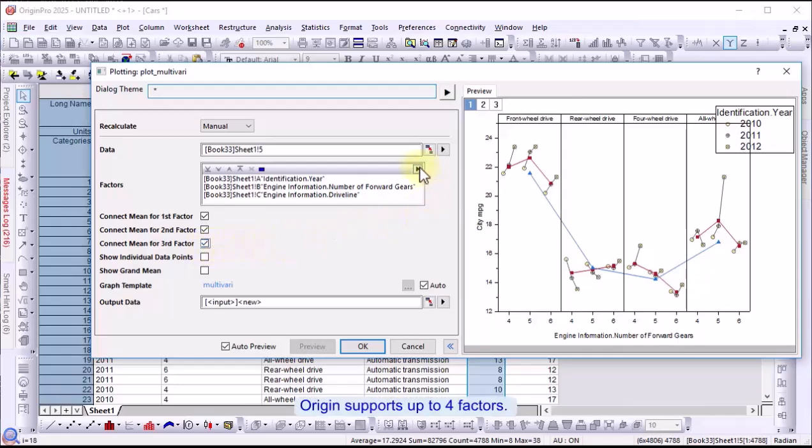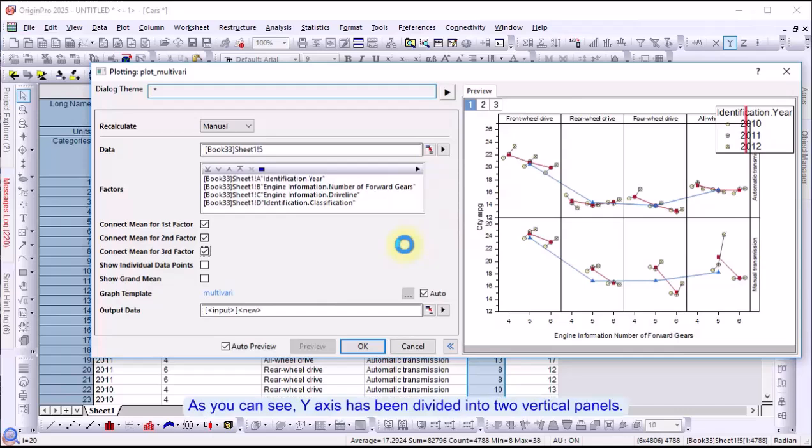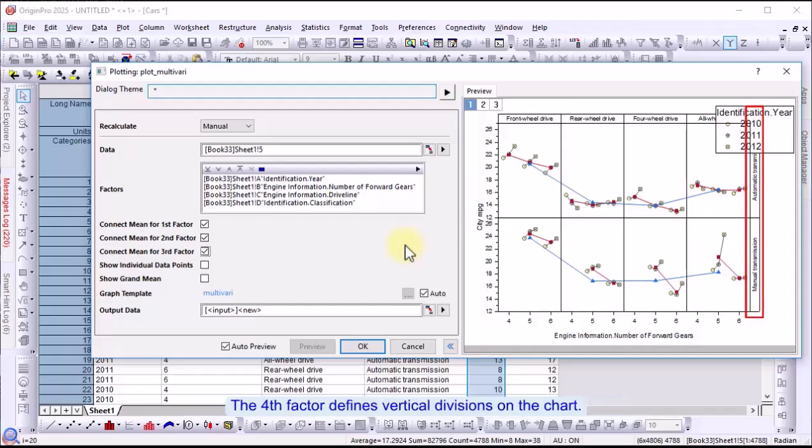Origin supports up to four factors, so let's add the fourth factor. As you can see, the y-axis has been divided into two vertical panels. The fourth factor defines the vertical divisions of the chart.